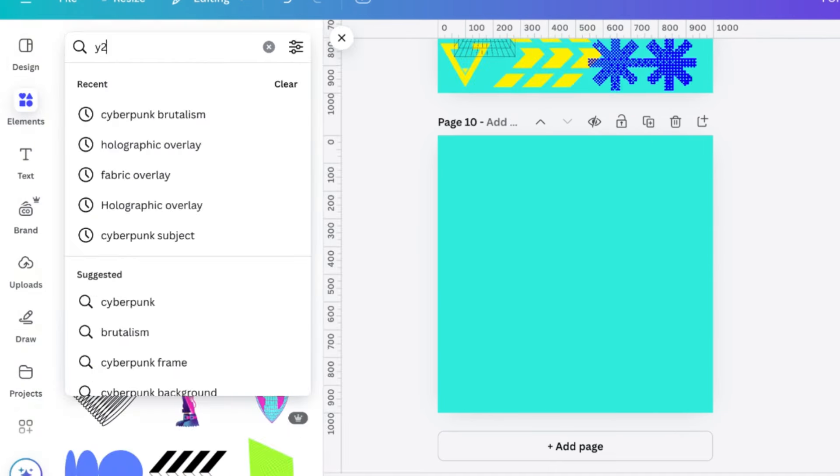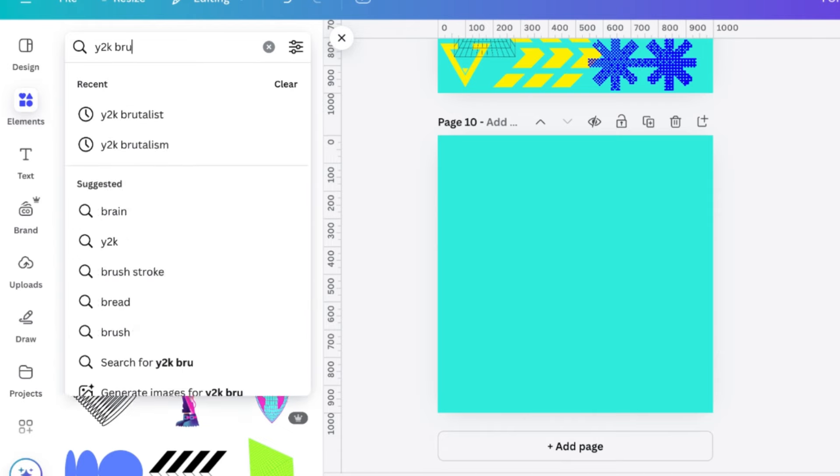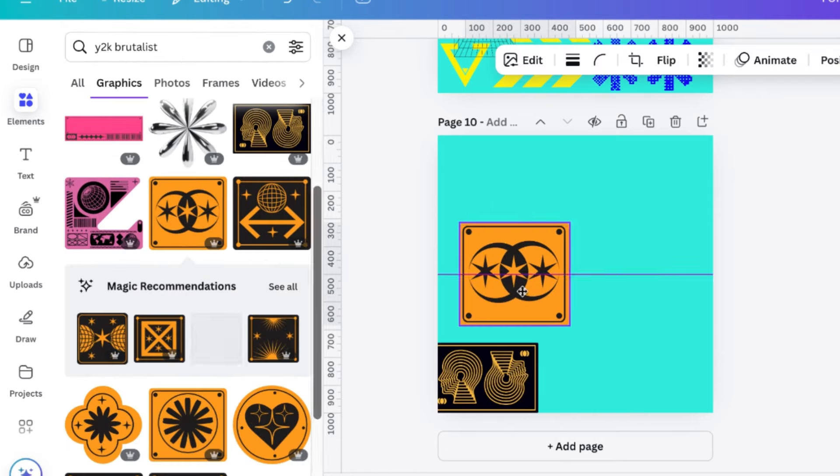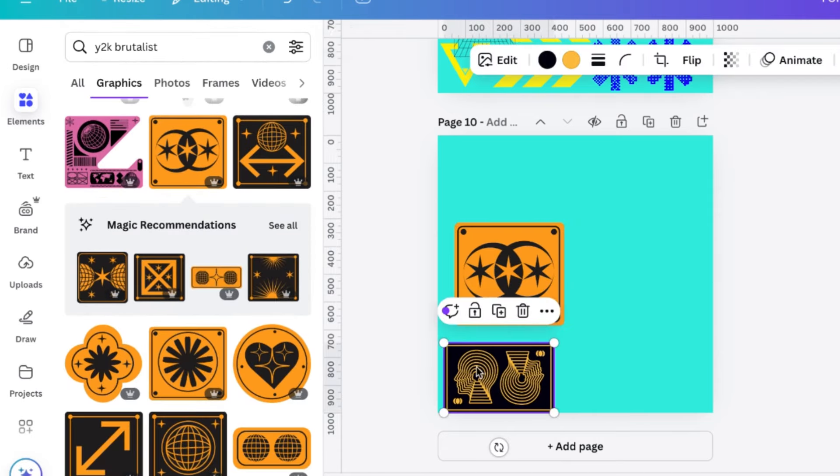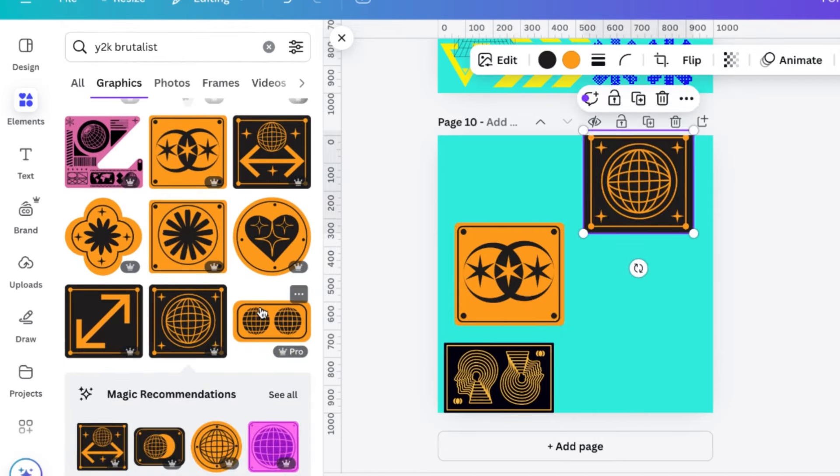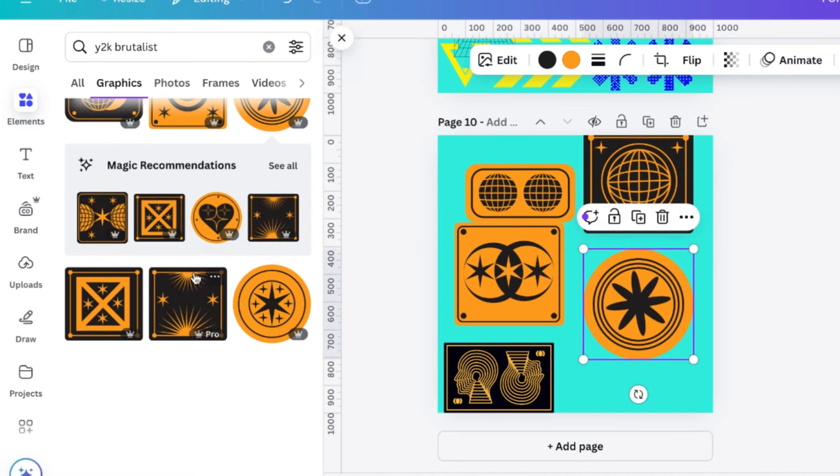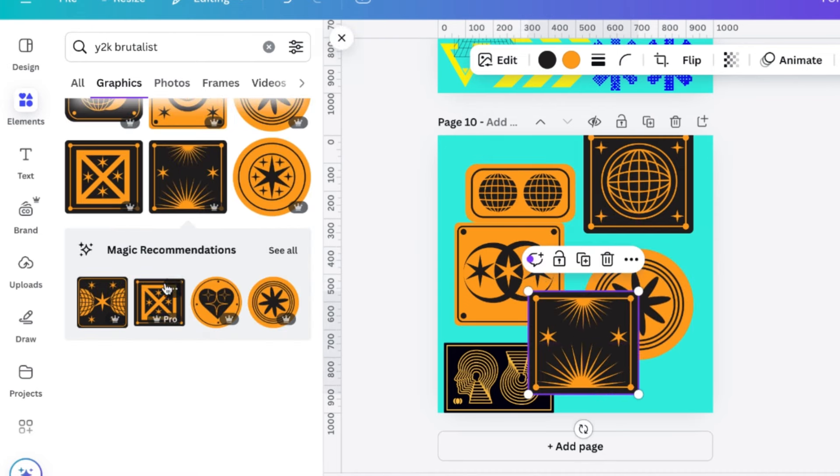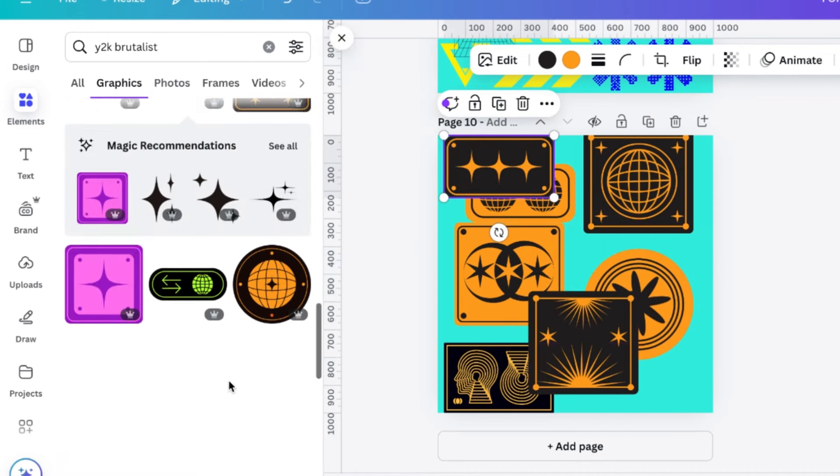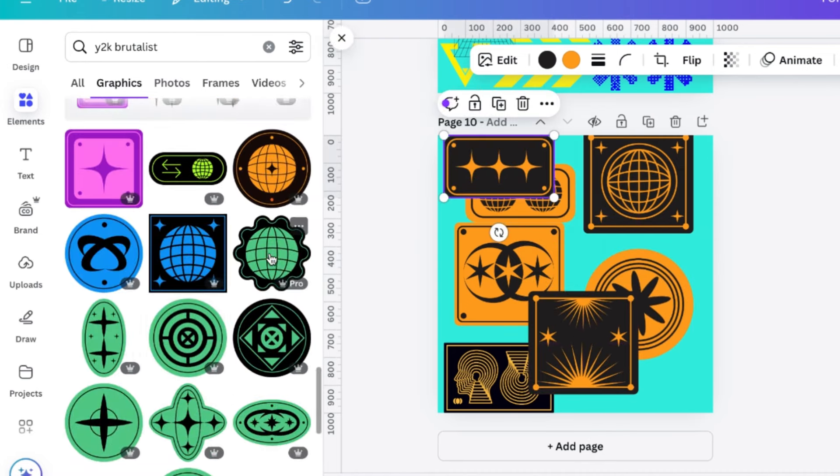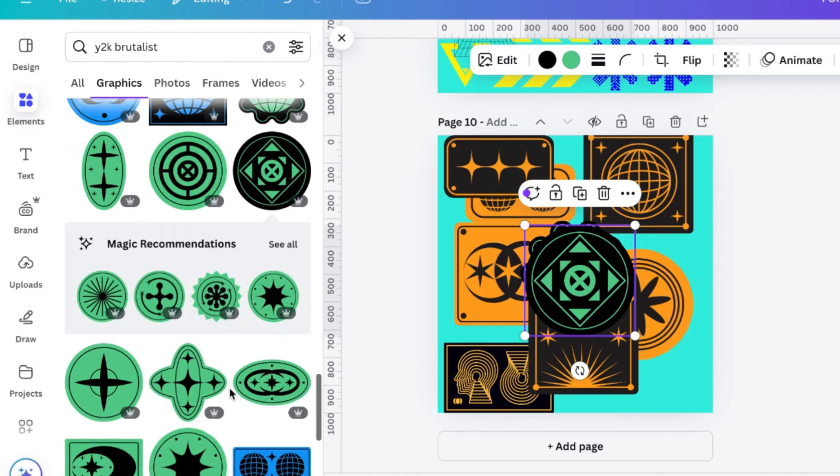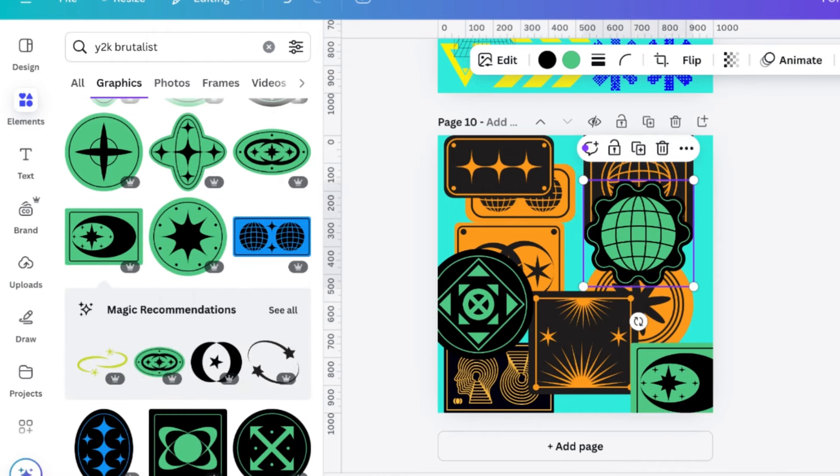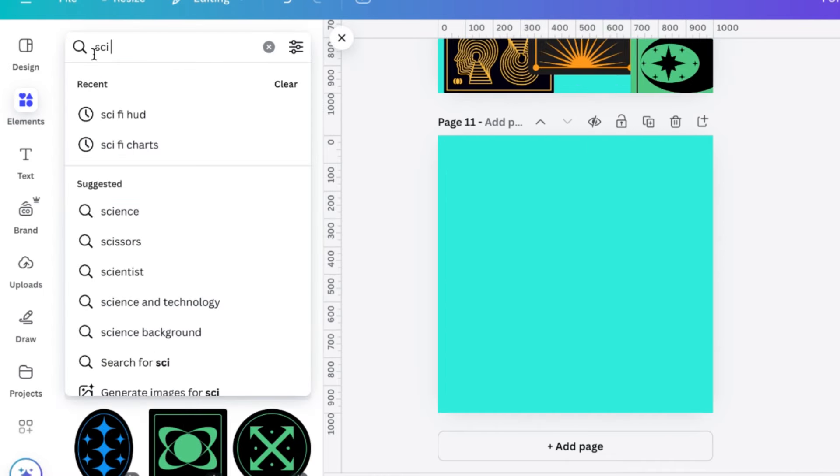Next, we've got Y2K Brutalist. So this is really good if you need stickers or something that looks like stickers because they have so many different borders and shapes that you can color and customize and fit. And there's so many different designs. So whatever type of graphic design you're making is good.